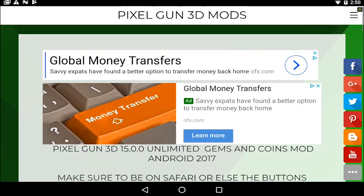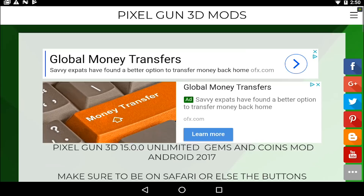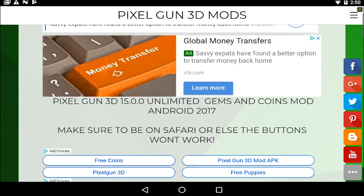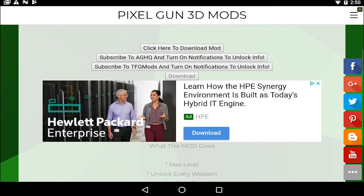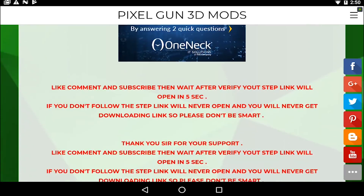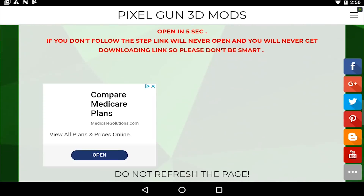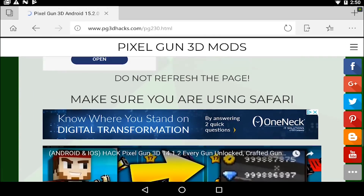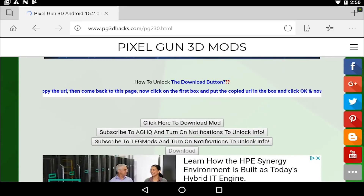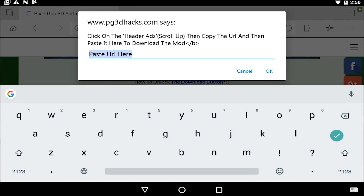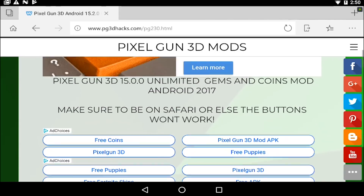Hey guys, Alex here. I'm just gonna do a quick little tutorial on how to do these steps, because a lot of people have trouble doing it. So when it says 'click here to download' and you click it, it tells you to do this.